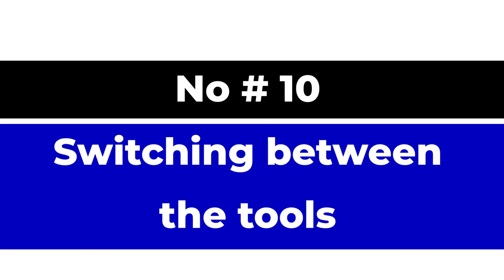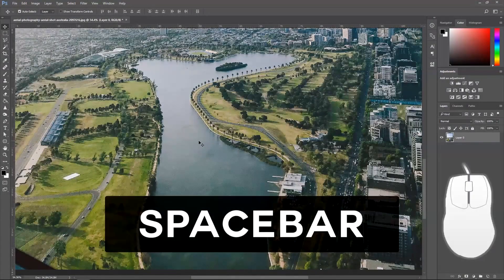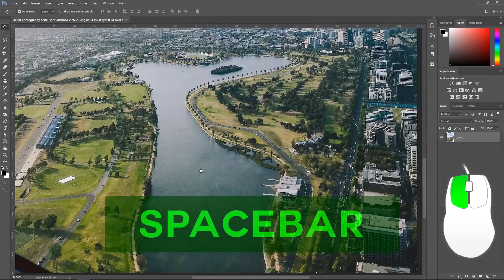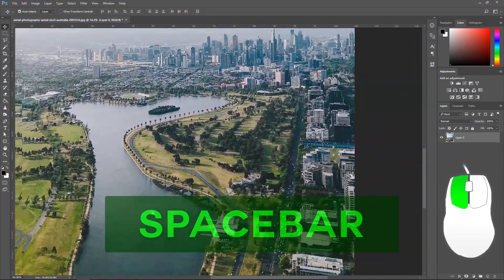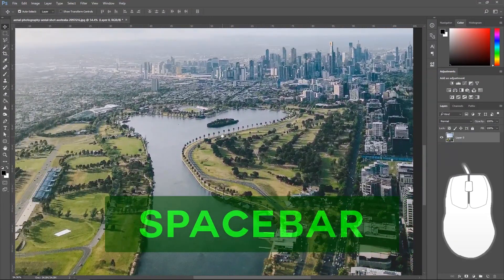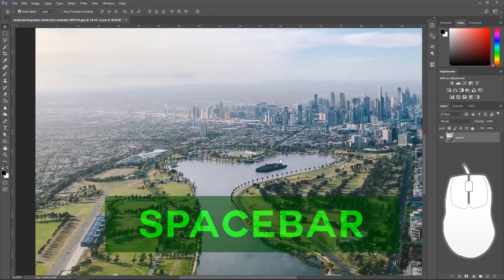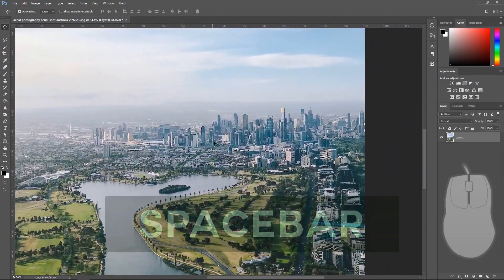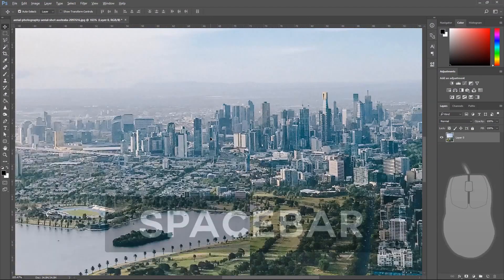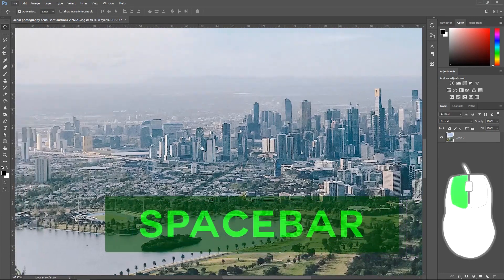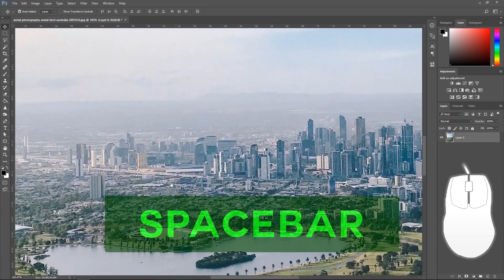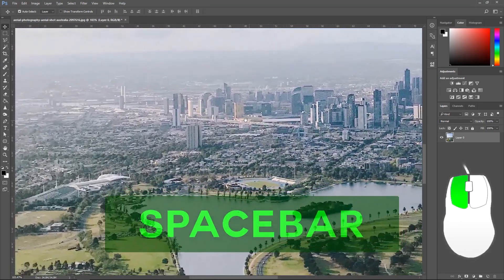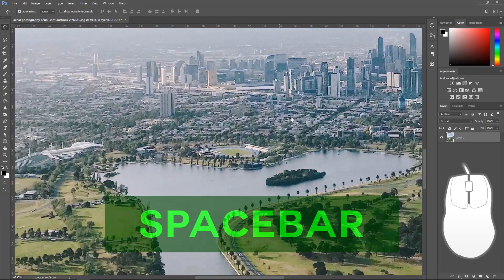Number 10, switching between the tools. With any tool selected, you can quickly switch to the free hand tool by holding space. You can hold the spacebar and use the left side of the mouse to move around.